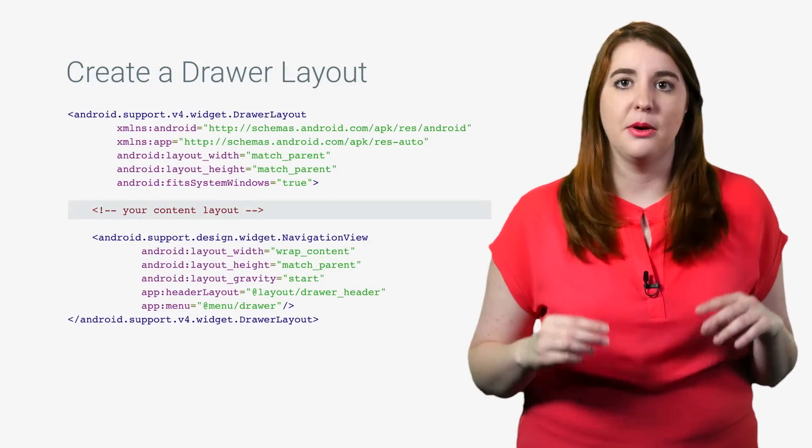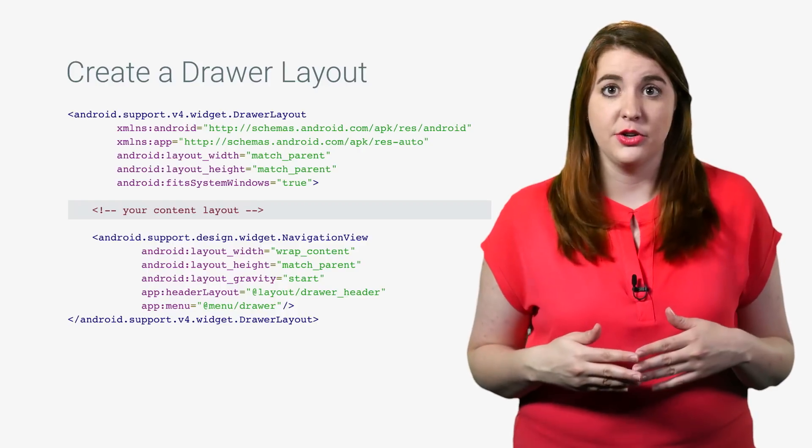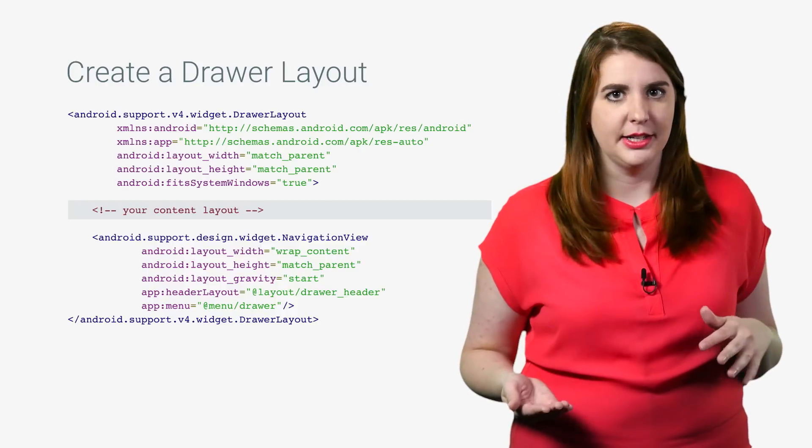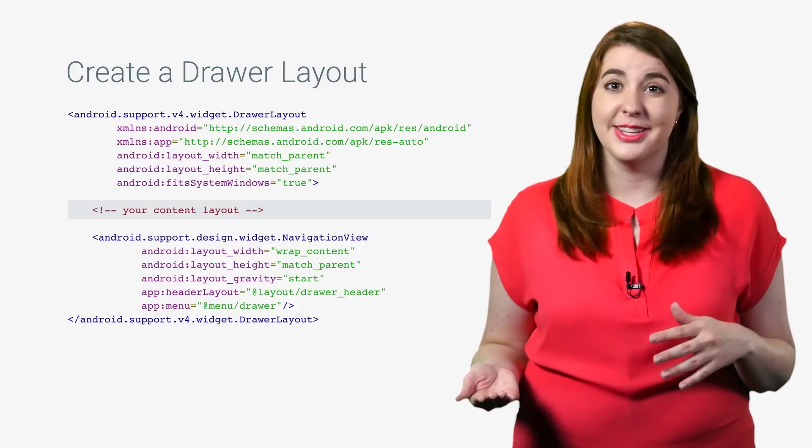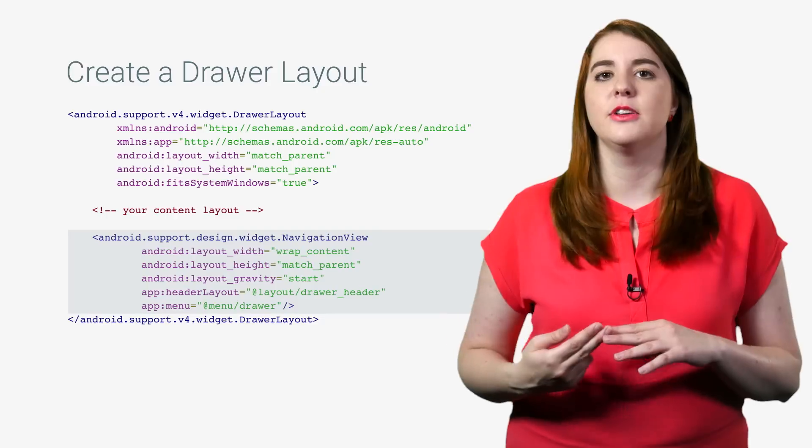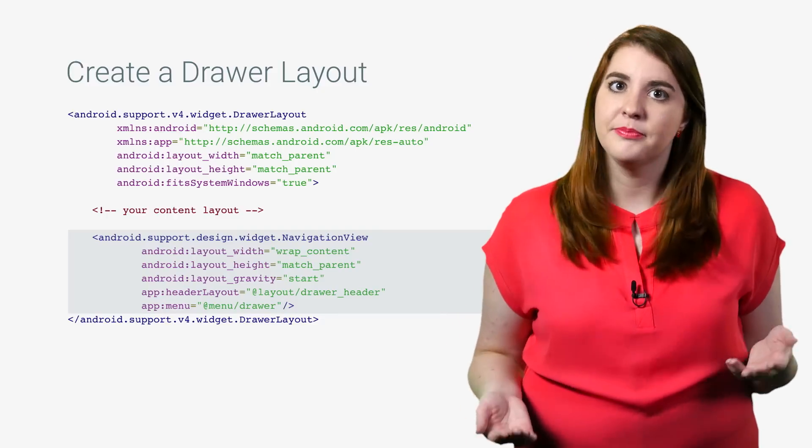The first child must be the view for the main content of the screen. This is for when your left nav is hidden, so that when the drawer is later opened, it will be on top. The second child is the view for the navigation drawer itself.